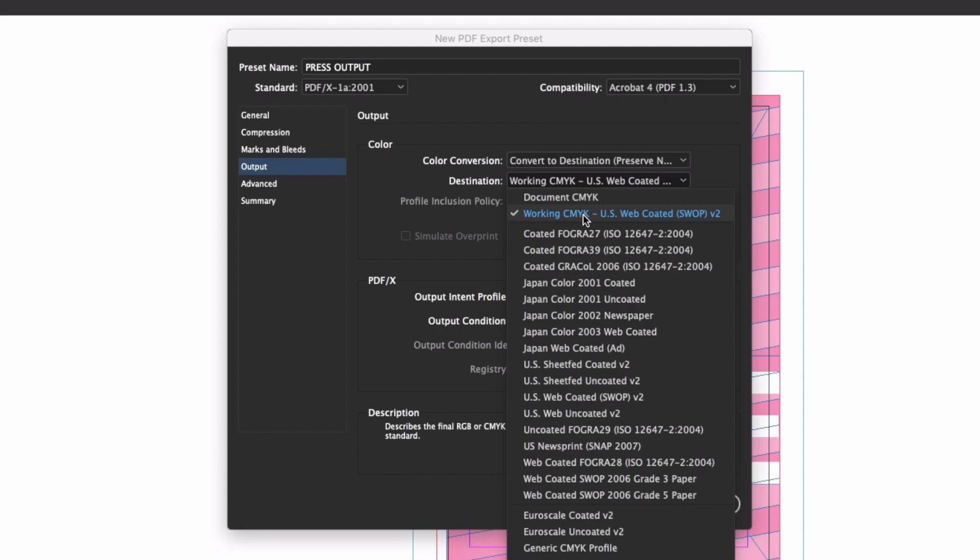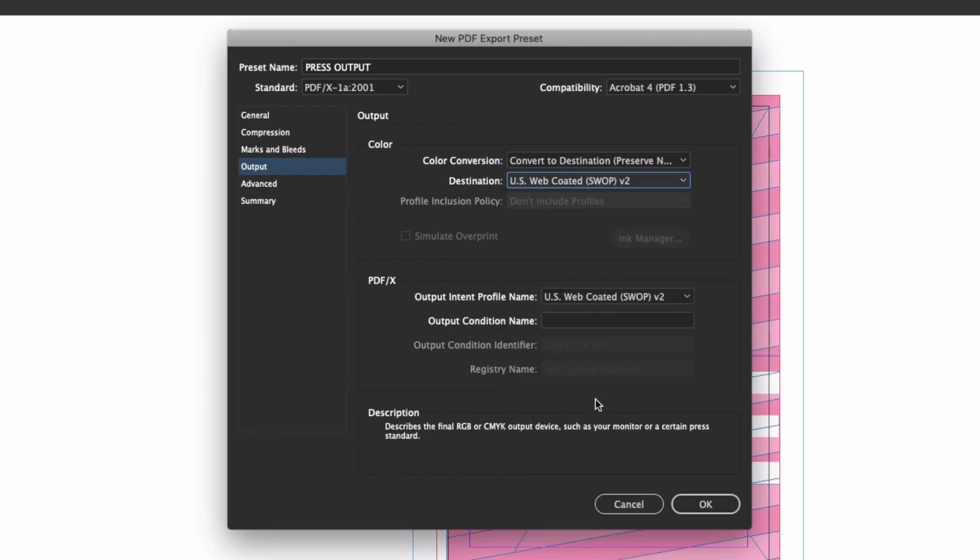If you choose Document CMYK, InDesign will use whatever destination color space you have defined in your document, so you can have different settings for different files. Alternatively, you can also select a specific color profile to use for CMYK output and save that as part of your preset.